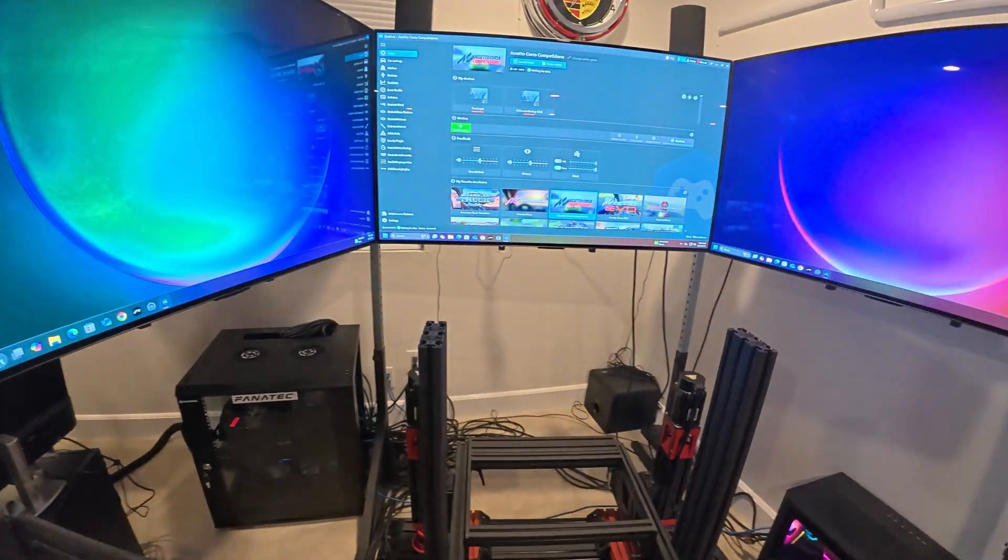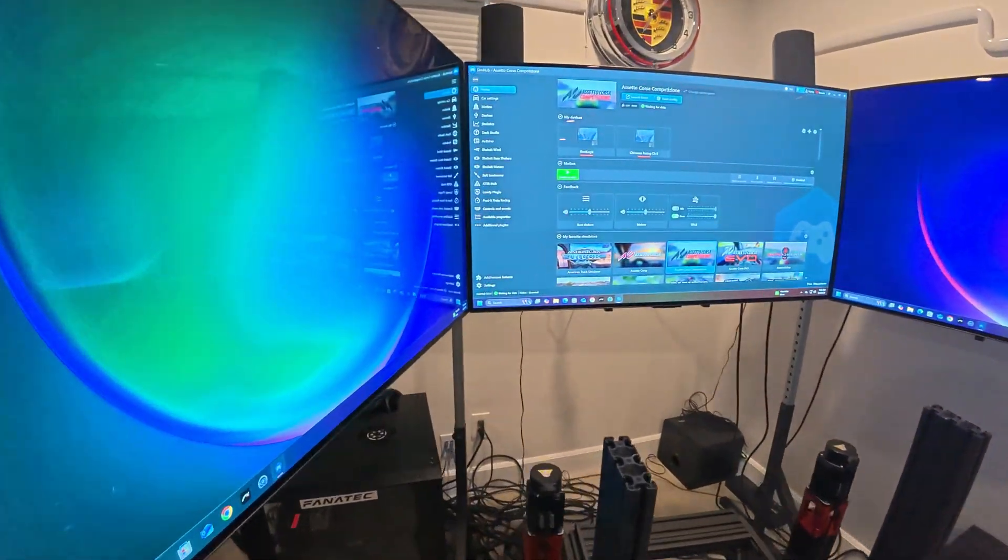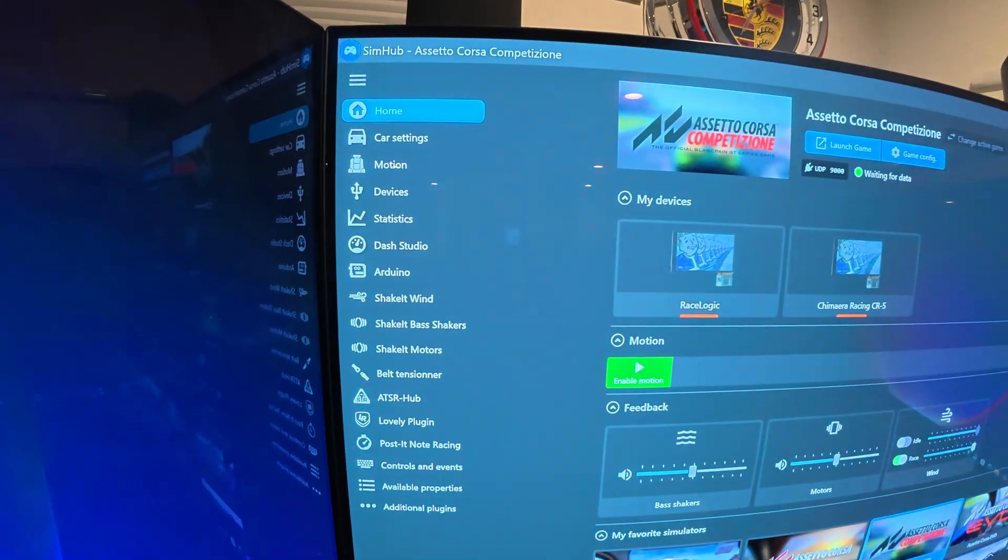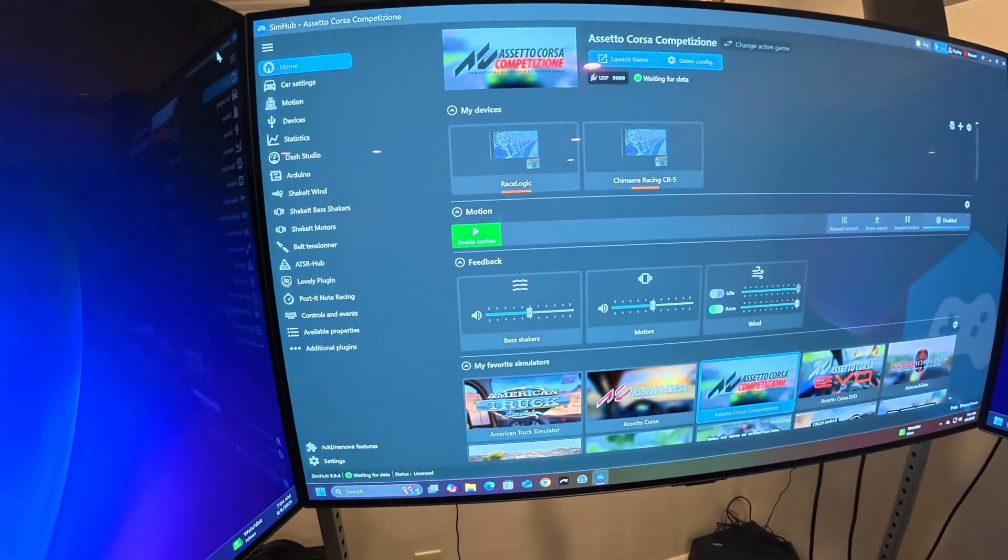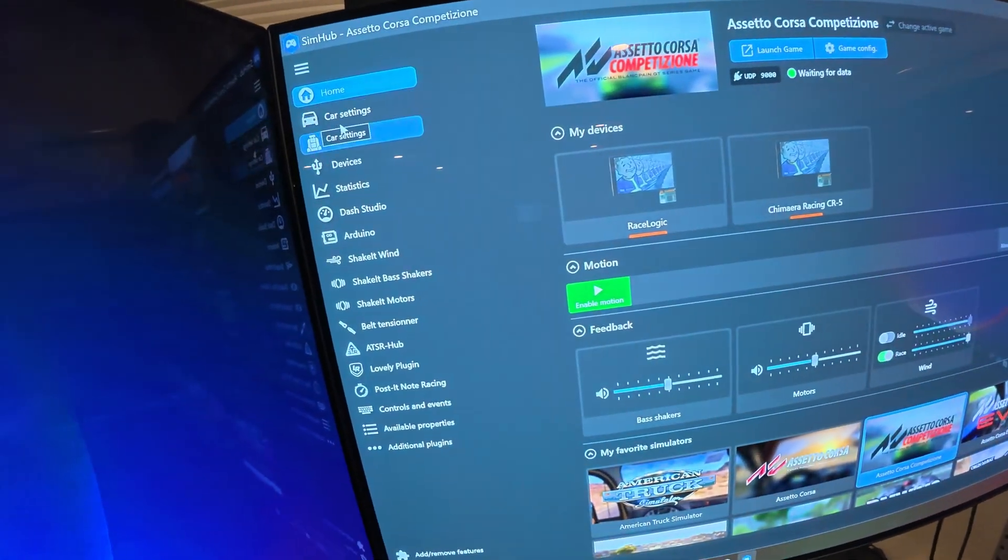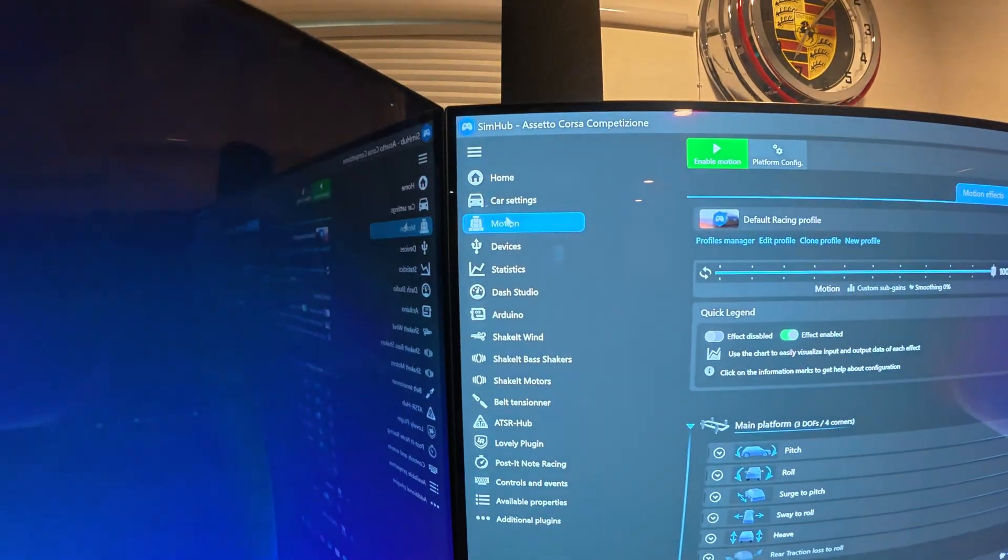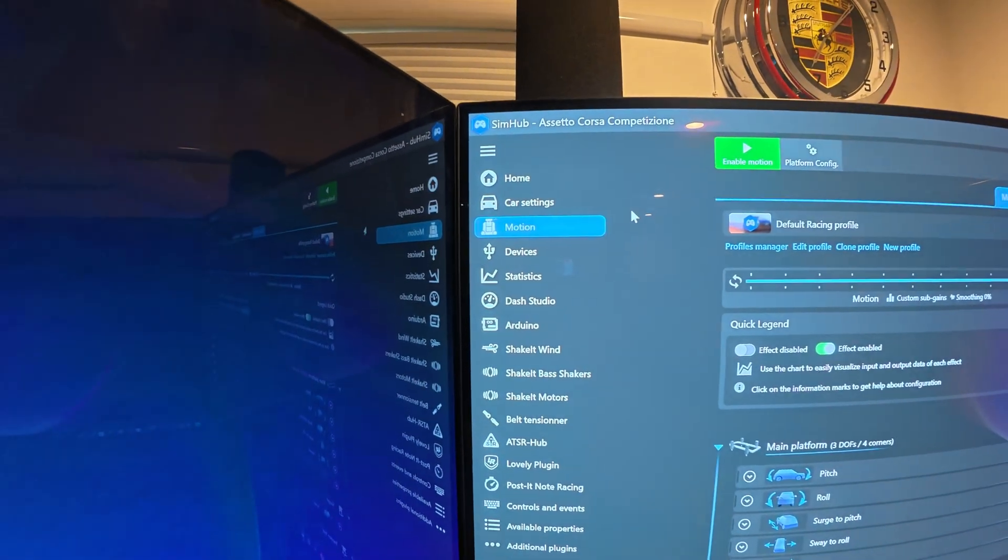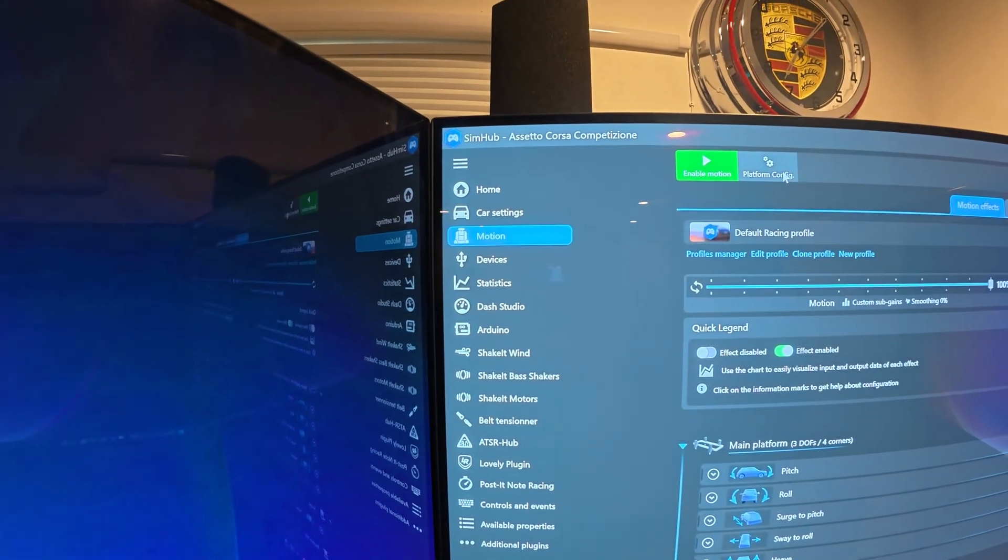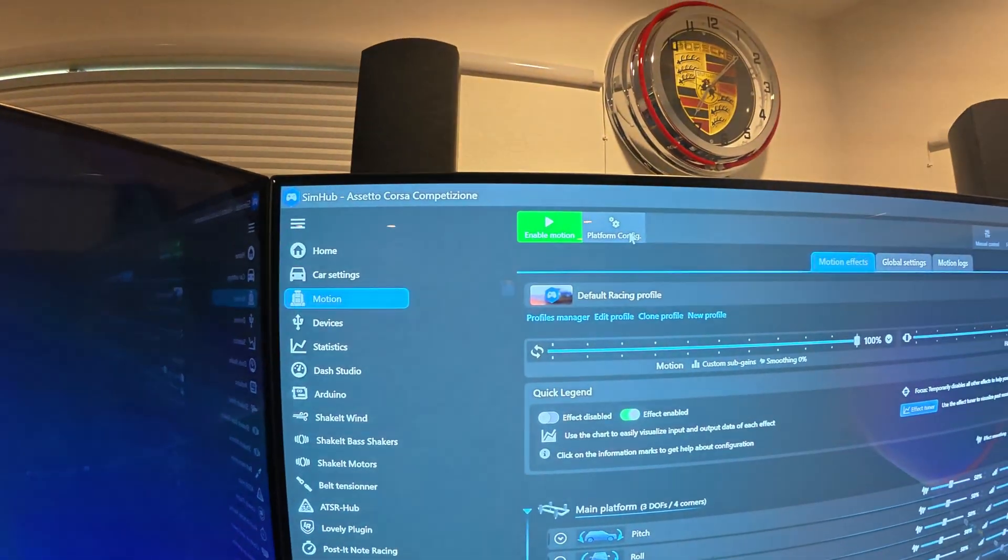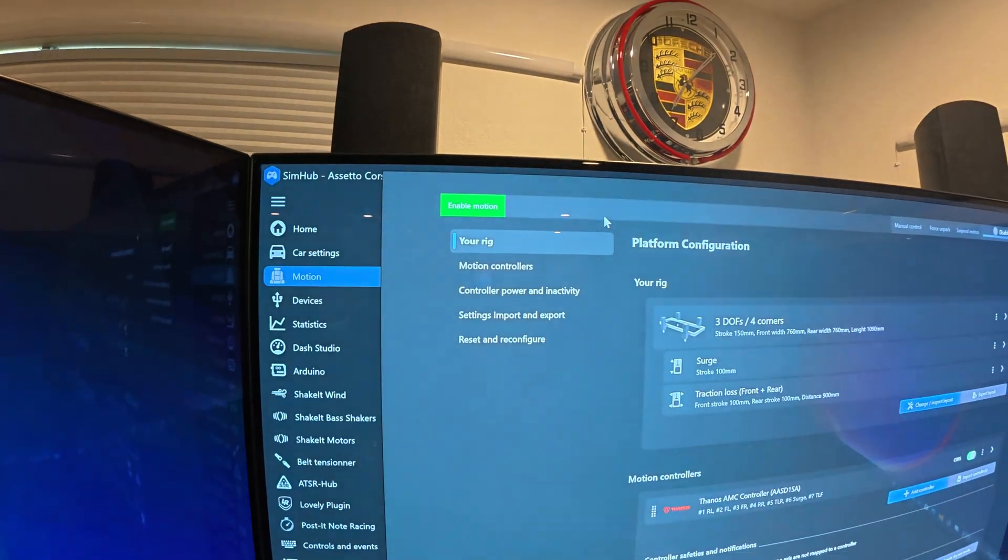It's crucial in SimHub before you do any tests or anything - you go to motion on here and then go to platform config.